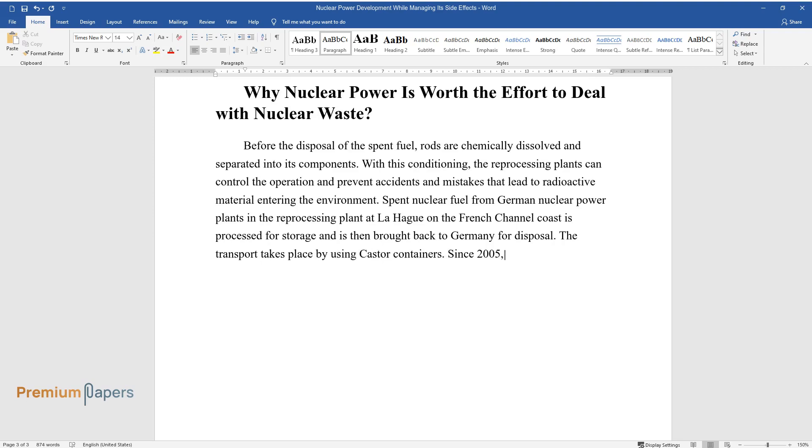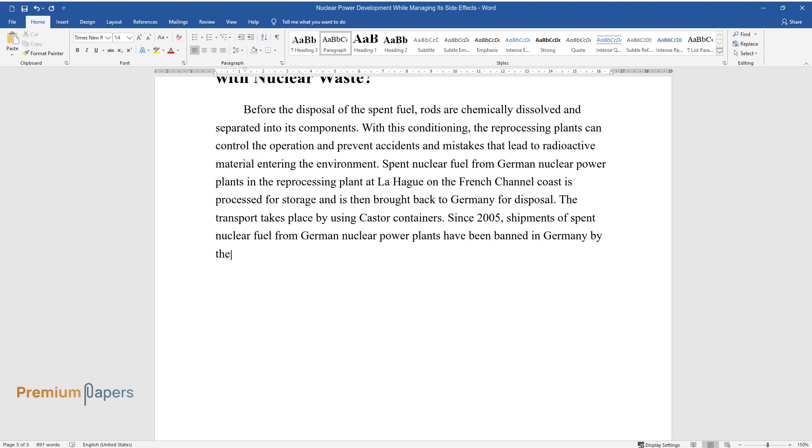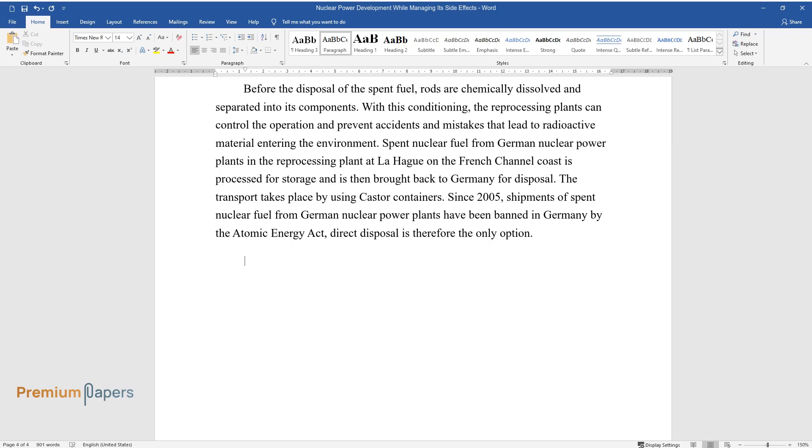The transport takes place by using Castor containers. Since 2005, shipments of spent nuclear fuel from German nuclear power plants have been banned in Germany by the Atomic Energy Act. Direct disposal is therefore the only option.